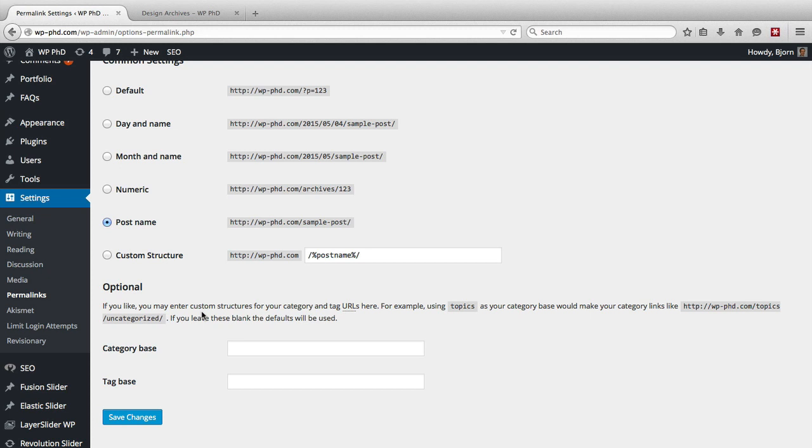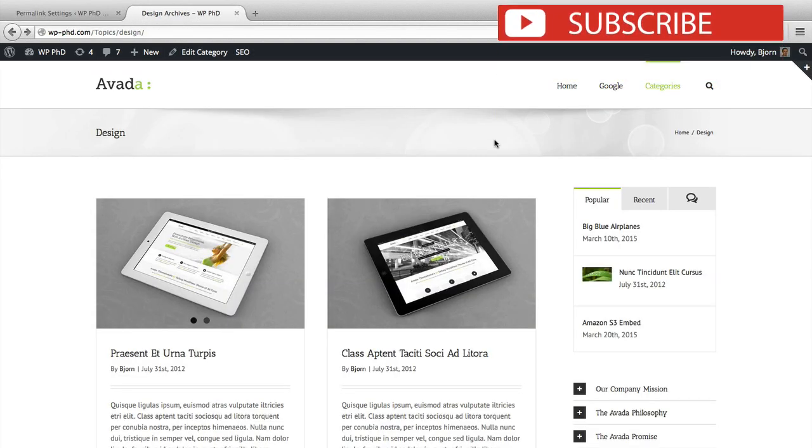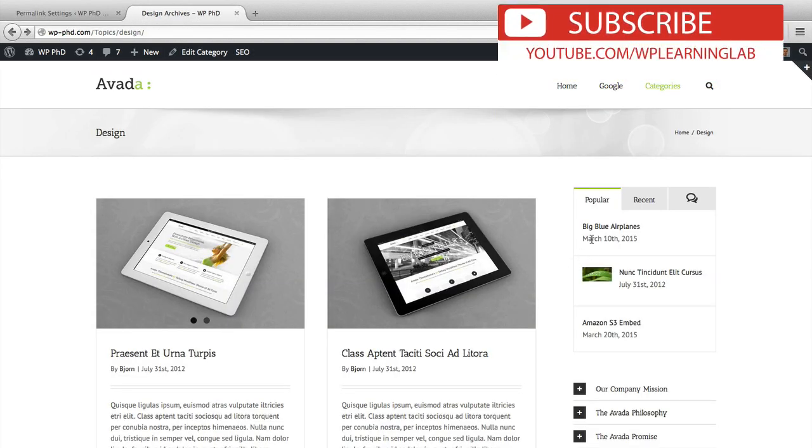Now when you're happy with these changes, all you have to do is click on save changes, and those will be saved. And I'll do that right now, and I'll show you what the post name looks like on that Big Blue Airplanes article we went to.